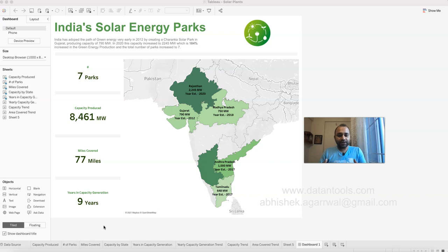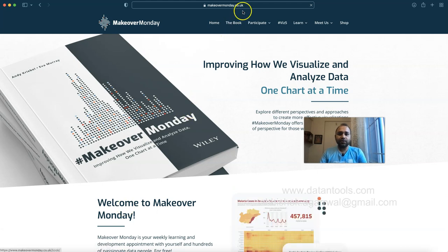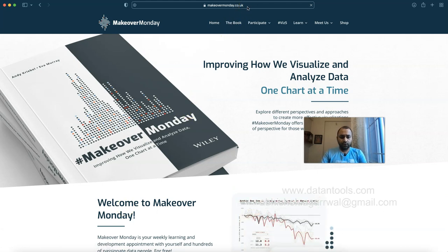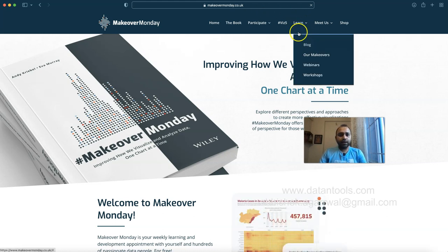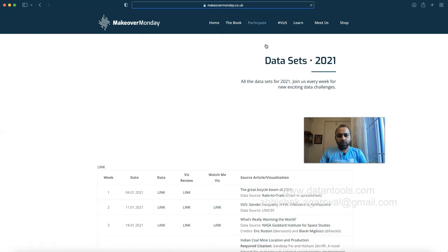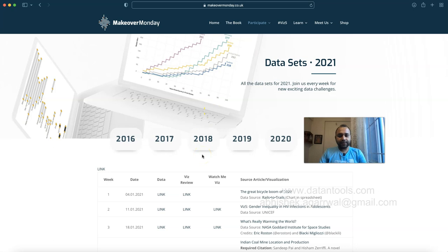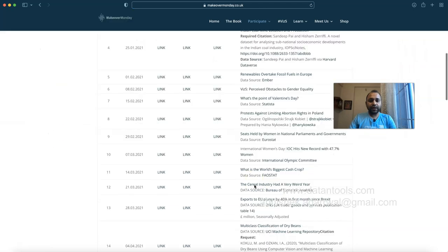A data set is presented along with a referenced article. This is the site makeovermonday.co.uk where you have the participate and data sets section. You can participate in the given challenges. It started back in 2016 and right now in 2021 you have visualization challenges every week.